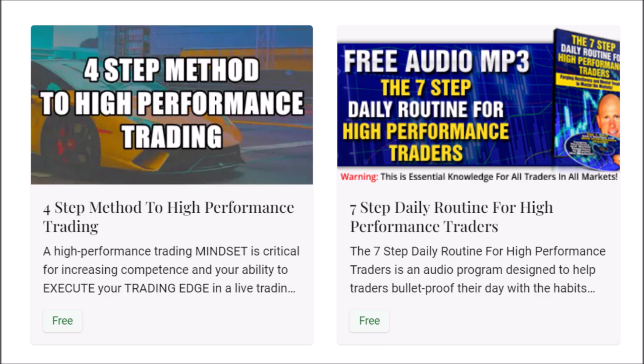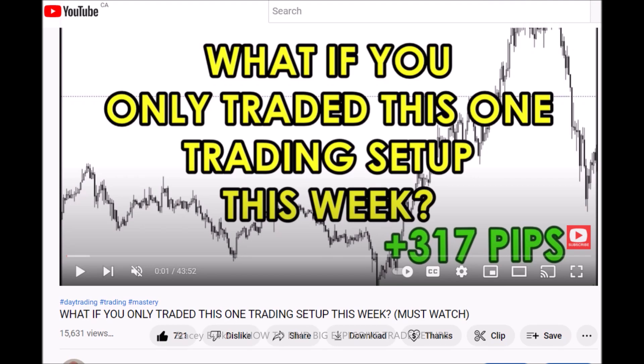Let's get started. We reviewed a similar trade style in one of the previous videos — you can Google 'what if you only traded this one trading setup this week.' This is a must-watch because it covers the importance of yesterday's high and low. In that video we demonstrate that just following those levels and taking one or two trades per day based off the previous day's highs and lows can be very lucrative in certain templates.